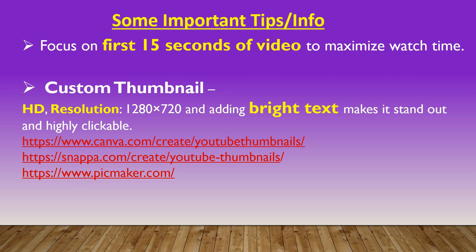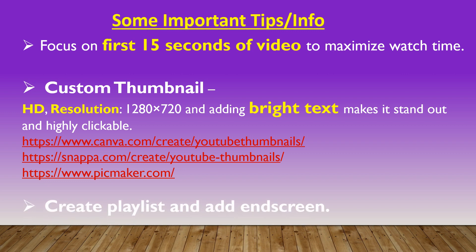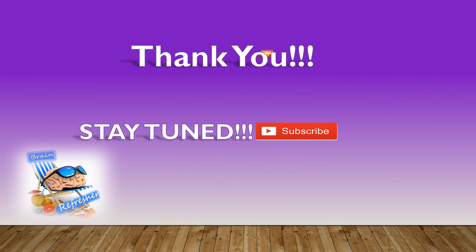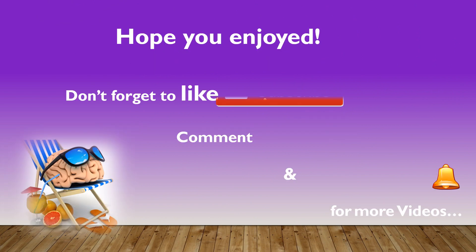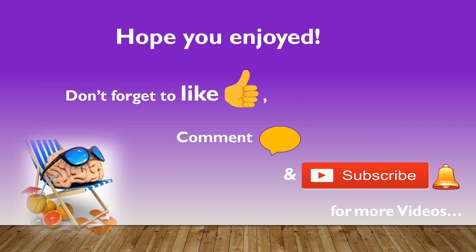And lastly, create your own playlists and also add end screen to your YouTube video. This will help you get more views, traffic, and subscribers from every video. Thank you. Please subscribe for more videos. See you next time.